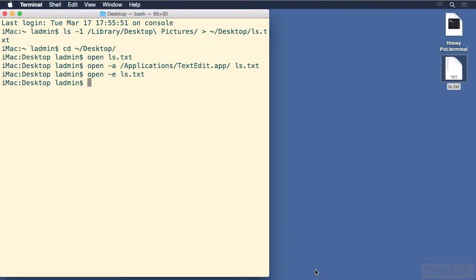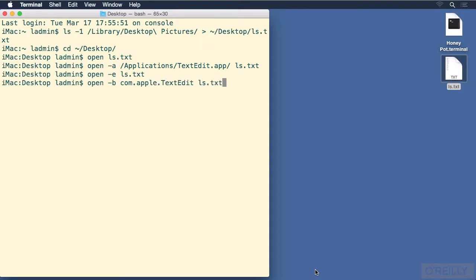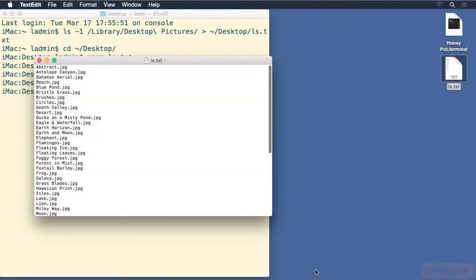And lastly, we can also use something called the bundle identifier. So open -b, and then com.apple.TextEdit, and then ls.txt, and it opens up again.